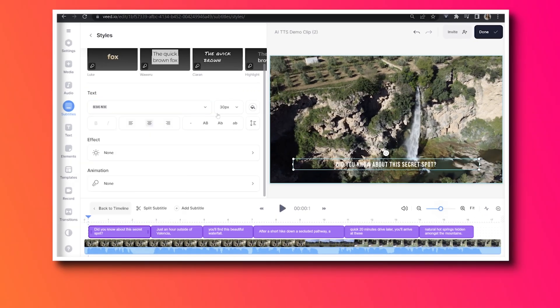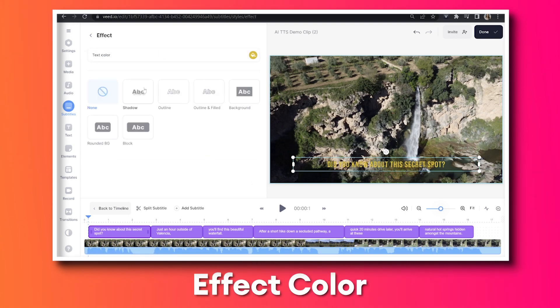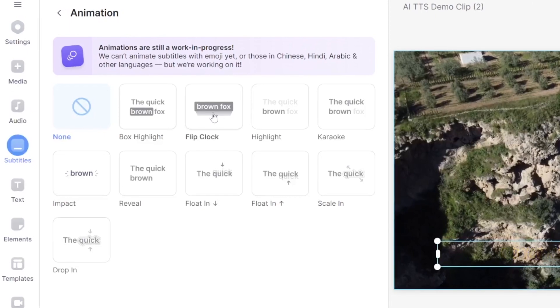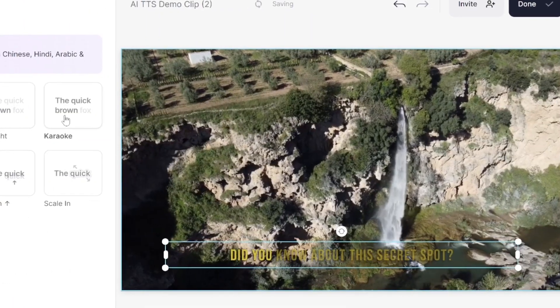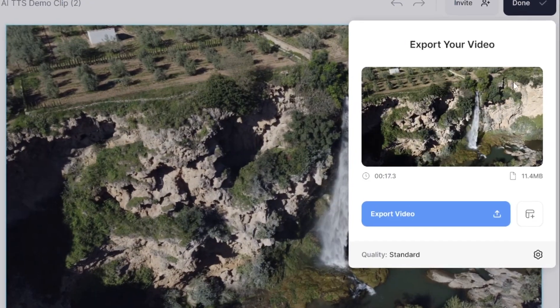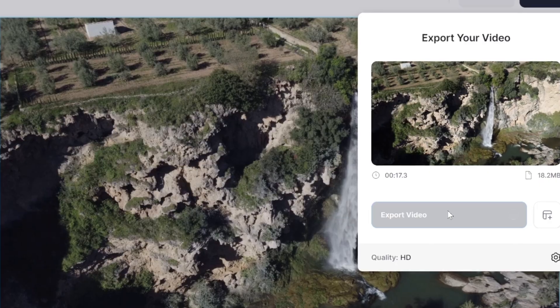Now we can move on to the next step. Click the 'Styles' tab — in here we can change the text font, size, color, pick an effect, and then choose the effect color. Once you're happy with how that looks, click on 'Animation'. In here we have 10 different animations to choose from — hover your mouse over each one to see how it works and choose your favorite. Now we can download our AI text-to-speech video with subtitles. Click 'Done' in the top right-hand corner, click 'Quality', choose your render settings, then go back and click 'Export Video'. Give that a moment to render and watch it back to make sure you're happy with it.